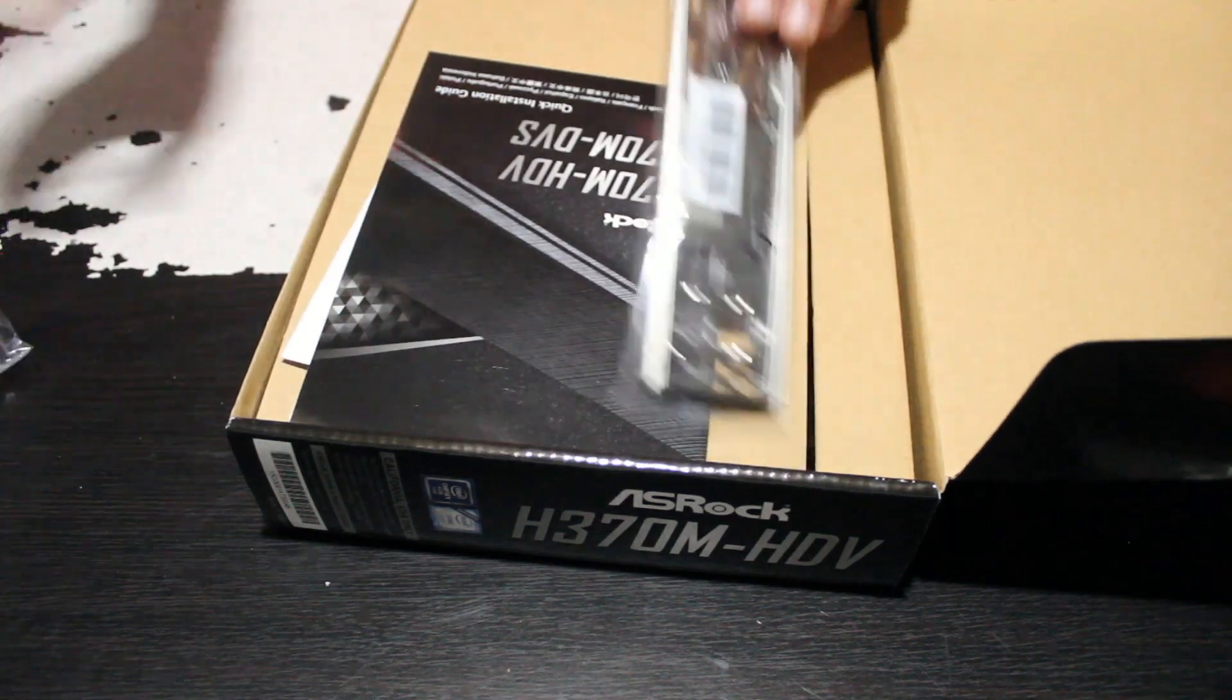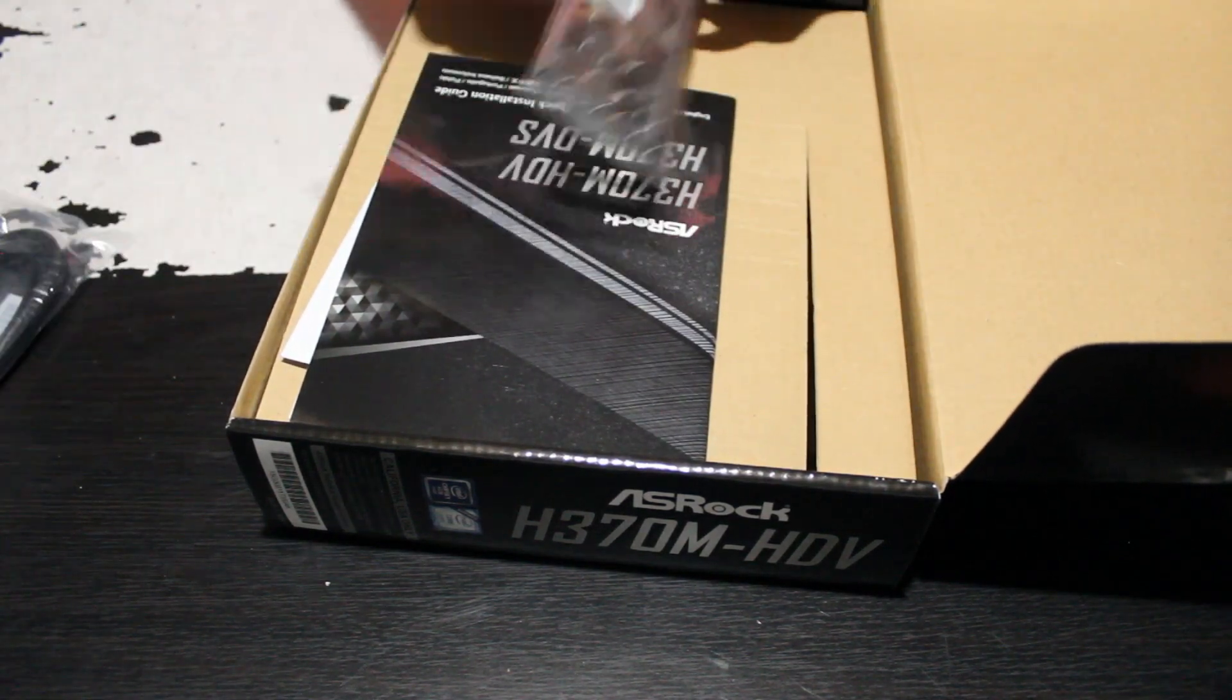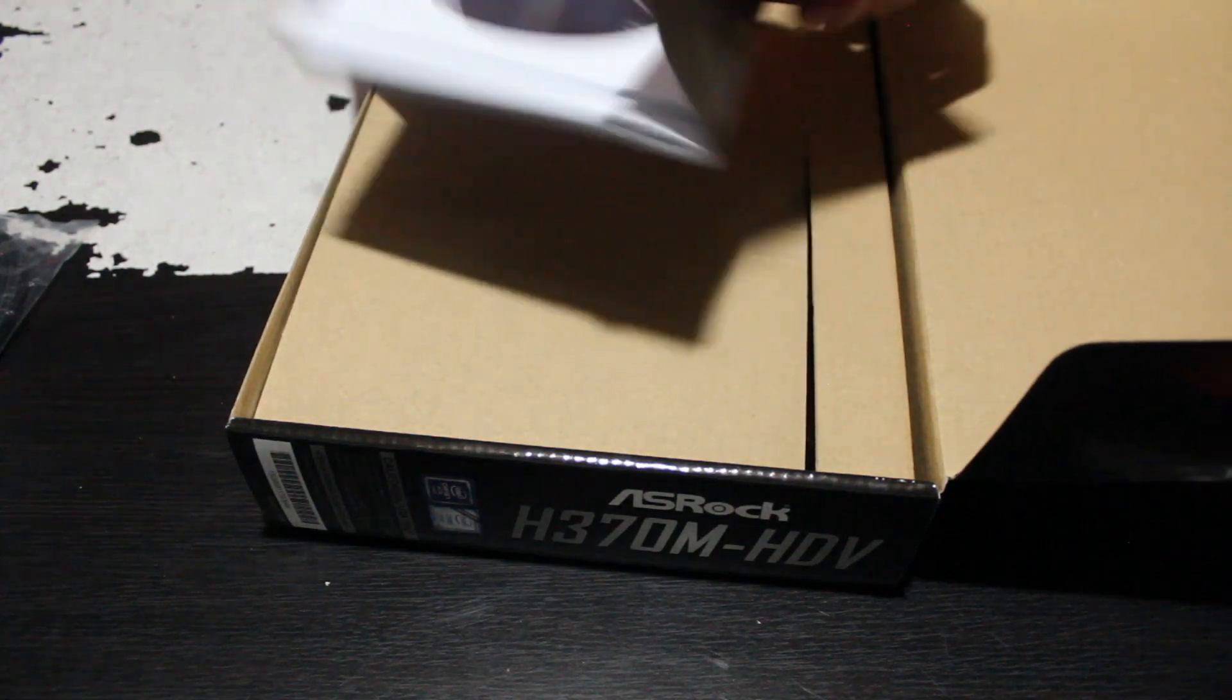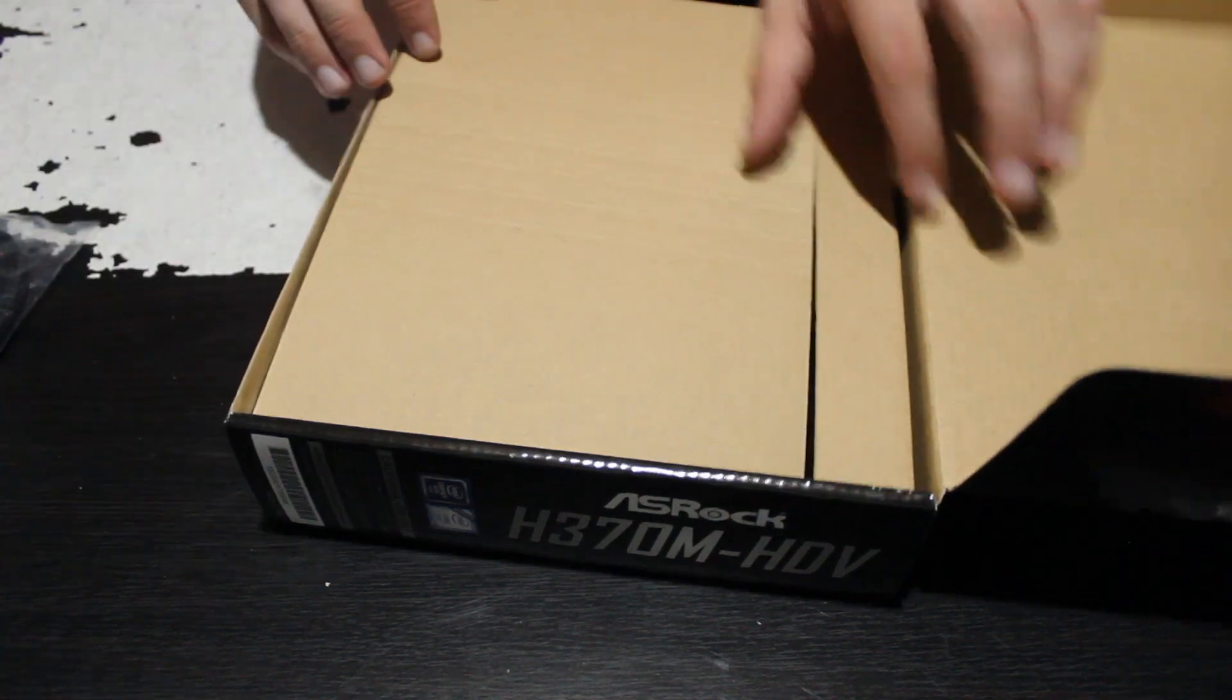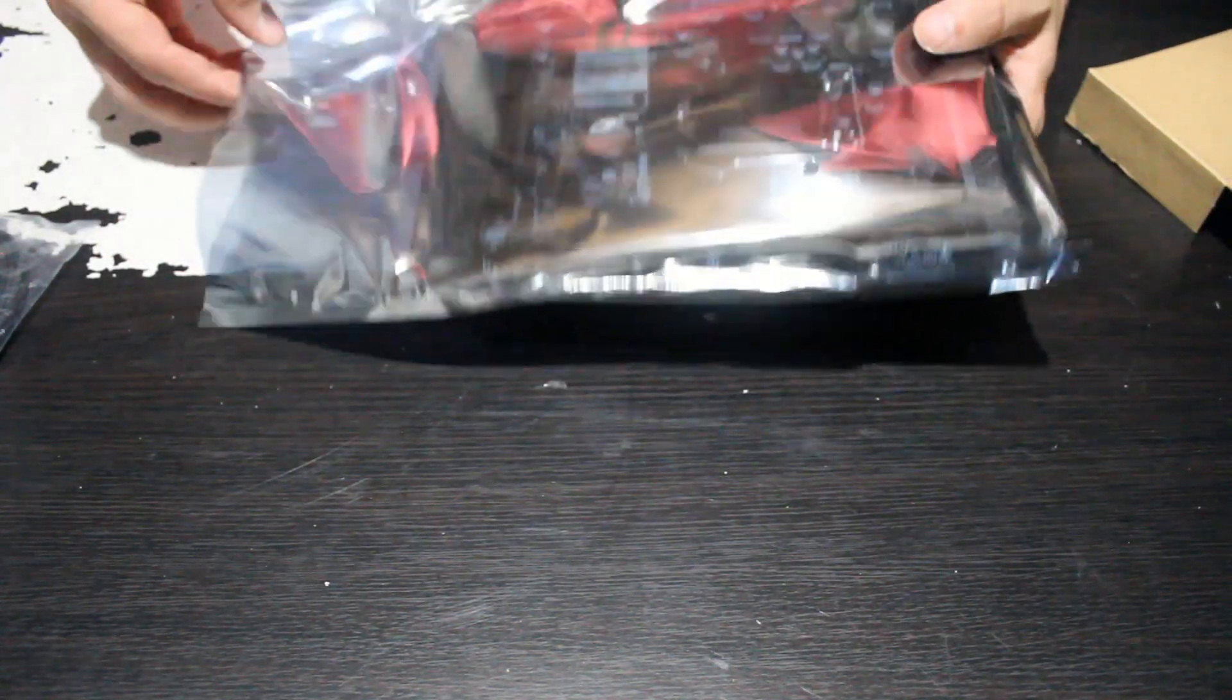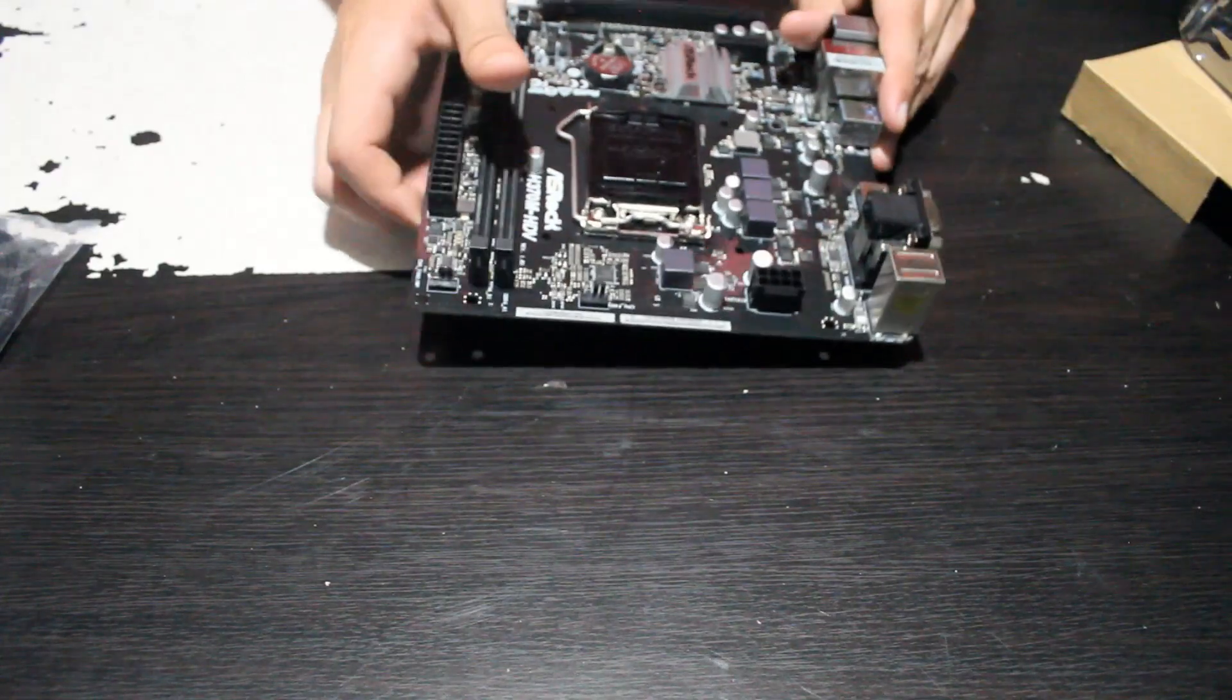So the first thing I'm going to do, of course, is prepare the motherboard. We've got our SATA cables and I/O shield, instruction manuals, driver CD, all that kind of stuff. And then here is the motherboard itself. The reason I went with this motherboard is because it's a very low power and efficient CPU and it doesn't have any sort of overclocking or anything.